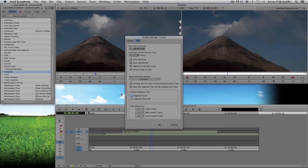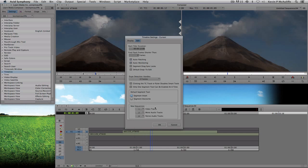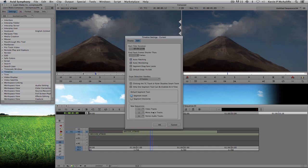Auto monitoring works alongside auto patching — the monitor indicator tells you what video layer down is being monitored. Without auto monitoring, when you patch to video track two, the monitor doesn't automatically move to show you what's on video layer two and down; you'd have to do it manually. That's why these two options work so well together. We'll come back to the segment tools section in a later tutorial. At the bottom, you can set how many video and audio tracks to add when creating a new sequence — up to 24 video, 24 mono audio, and 24 stereo audio tracks.